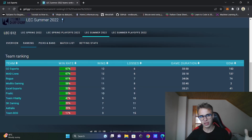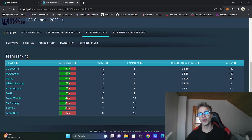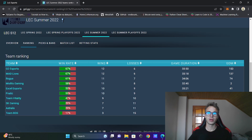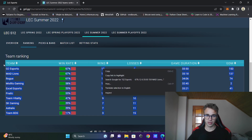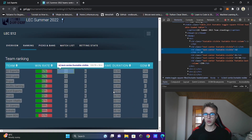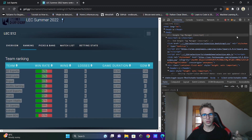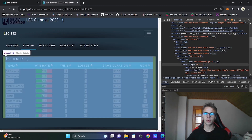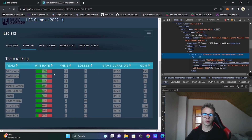Welcome to the first part, where we will be scraping data from this site, and we will be trying to store this data into an object variable so we can work with this data later. As you can see, there is a ranking of the teams from last year. If you outline this table and press right mouse click and inspect, there is HTML and CSS code for this website. We need to scrape only the important data for us, like the name of the team and all the stats.